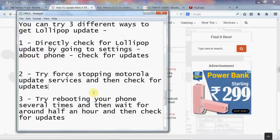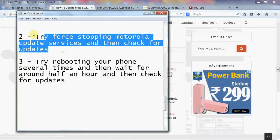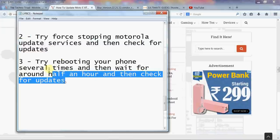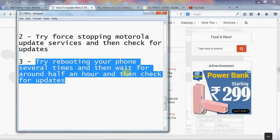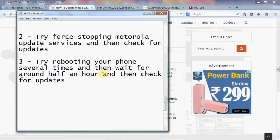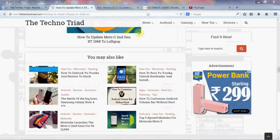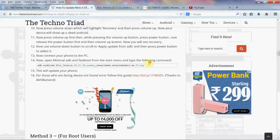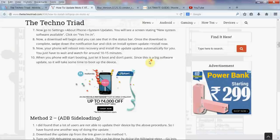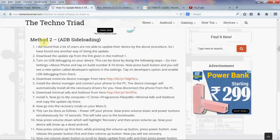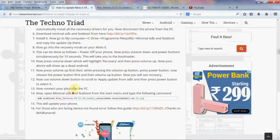Force stopping will actually force the update. Even if this does not work, here's the third option: try rebooting your phone several times and then wait for 15 to 20 minutes — I suggest you wait half an hour — and then check for updates. It should work. And if Method 1 does not work, there's a very little chance it won't, but Method 2 is also there, which is ADB sideloading — you can read that and apply it. For rooted users, there is Method 3 as well.